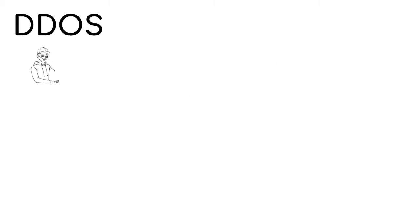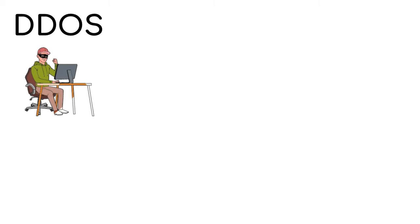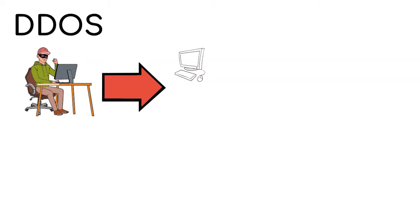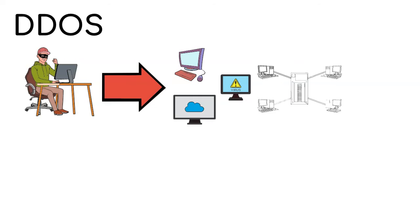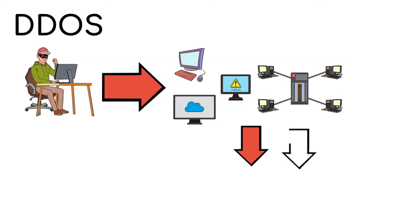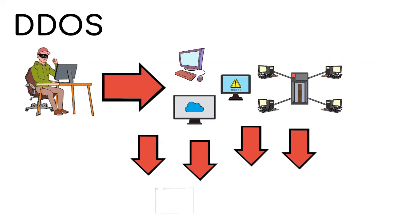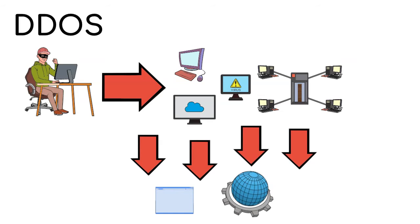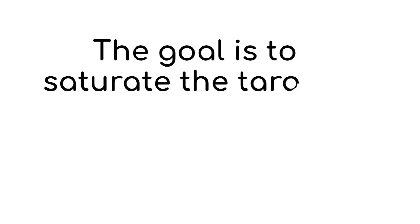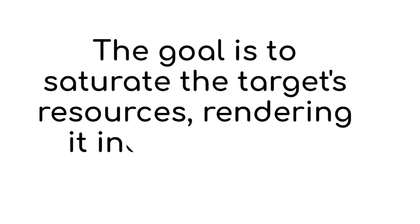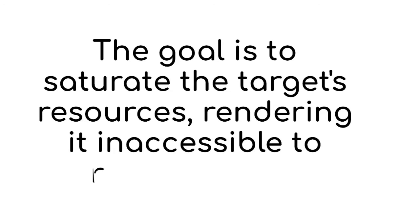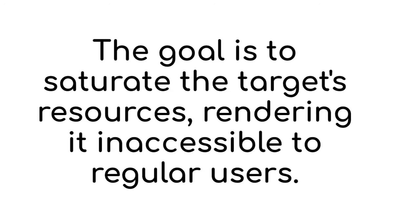DDoS is a cyber attack strategy where the attackers use multiple compromised devices, such as computers and servers, to send an overwhelming flood of internet traffic to a specific target like a website or an online service. The goal is to saturate the target's resources, rendering it inaccessible to regular users.